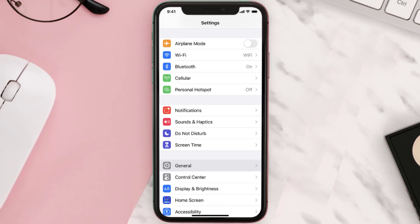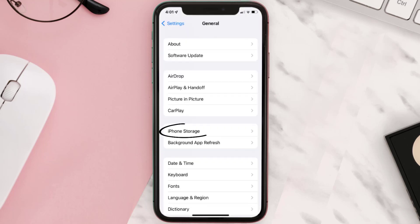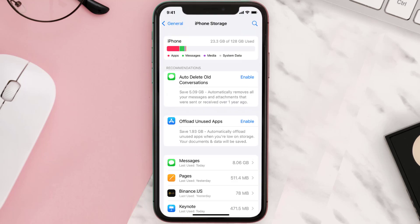Go to your device settings and then scroll all the way down to General and tap on it. Then tap on iPhone Storage, search for the app, and then tap on it.